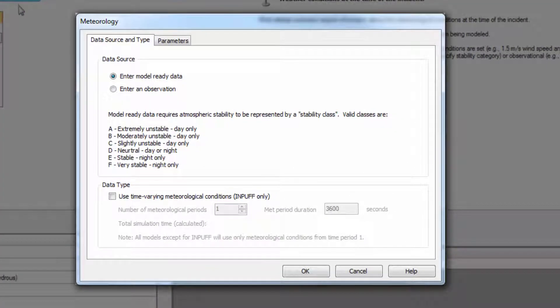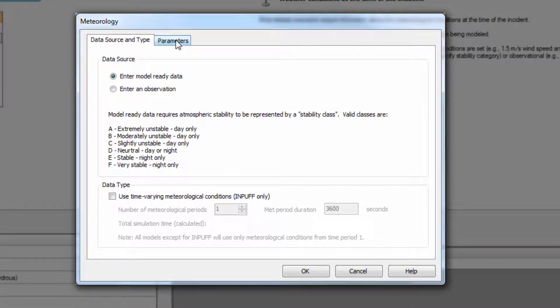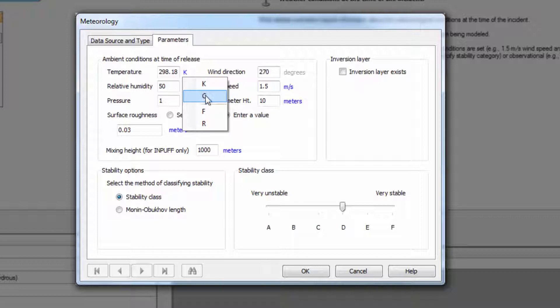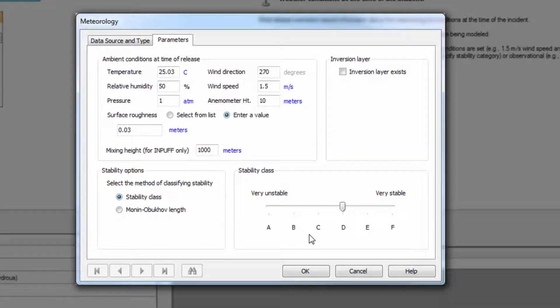Within the Meteorology window, users can specify weather conditions or enter observed meteorological data, which are then converted into specific parameters required by the models. This unique feature of converting observations to model-ready data saves users time and simplifies the setup process.